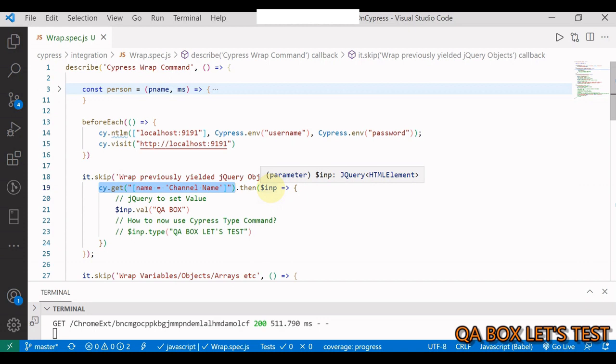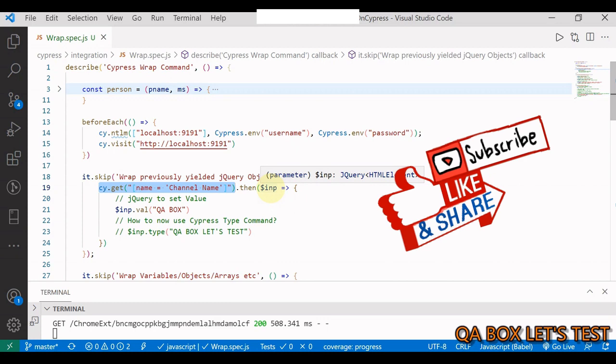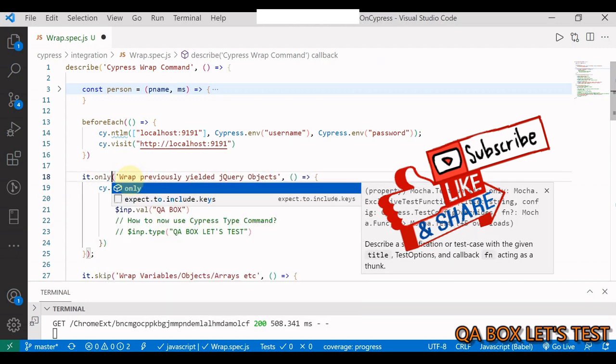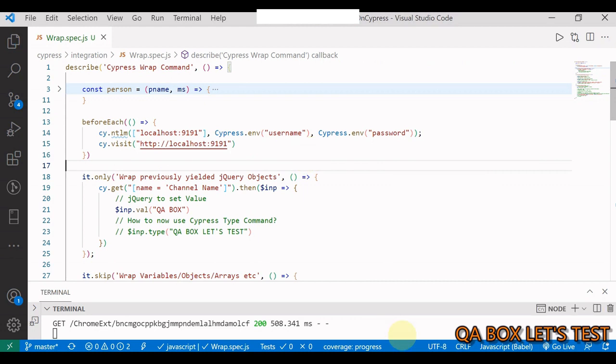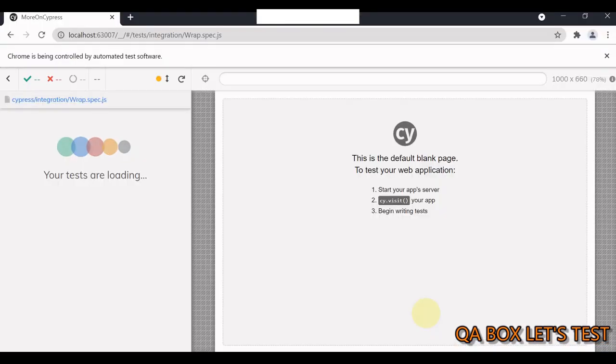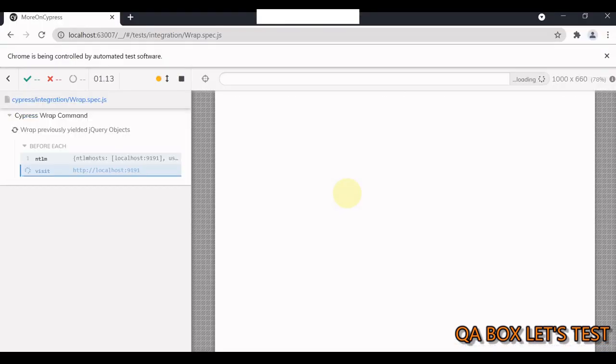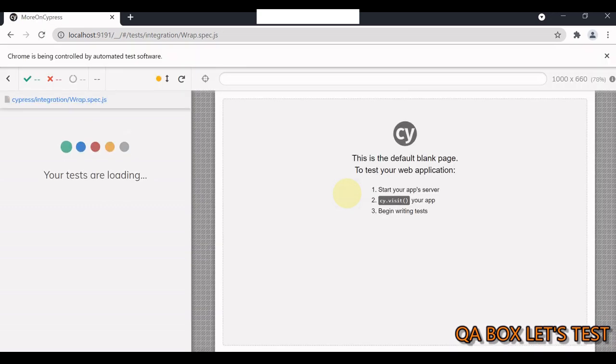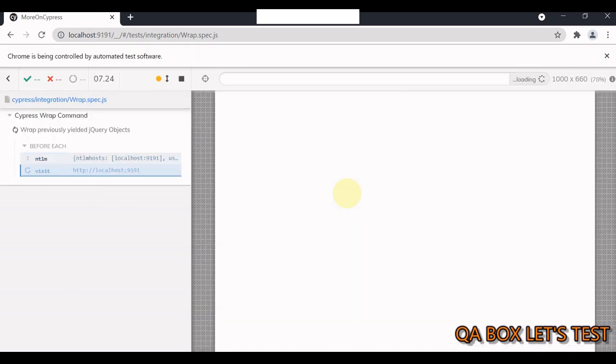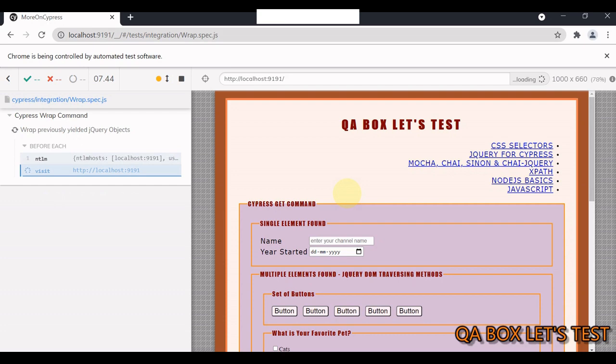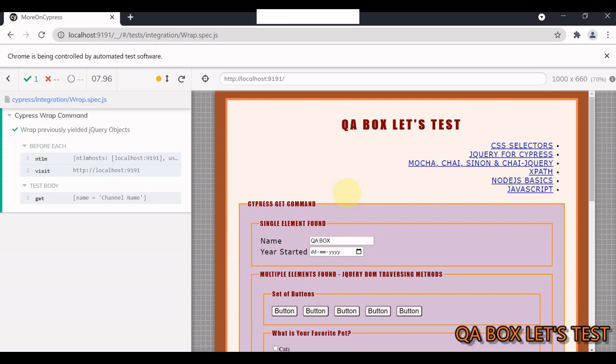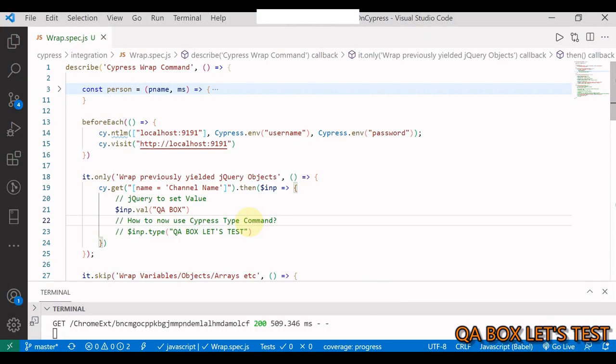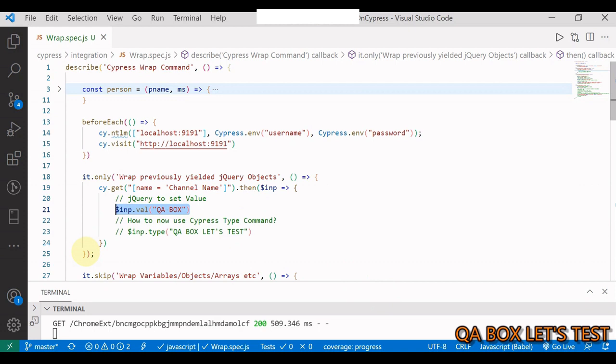It tells me it is of type jQuery HTML element, which means that we can run the jQuery methods on this element directly. Let me change this to only and run it. So what I'm doing here, since this element with which we are interacting is of type input, we are setting its value using the jQuery value method to QA Box as you could see here.